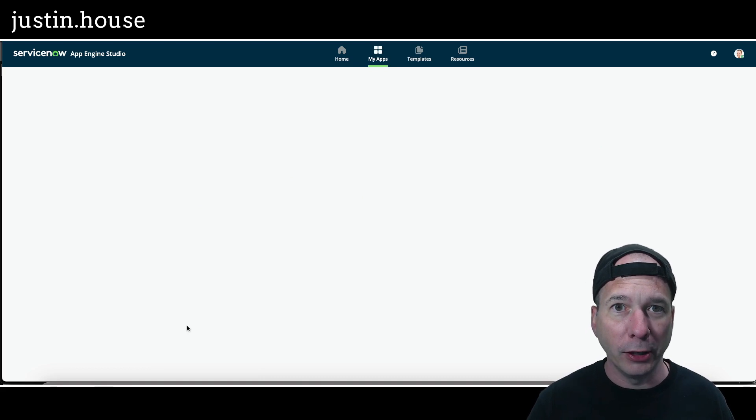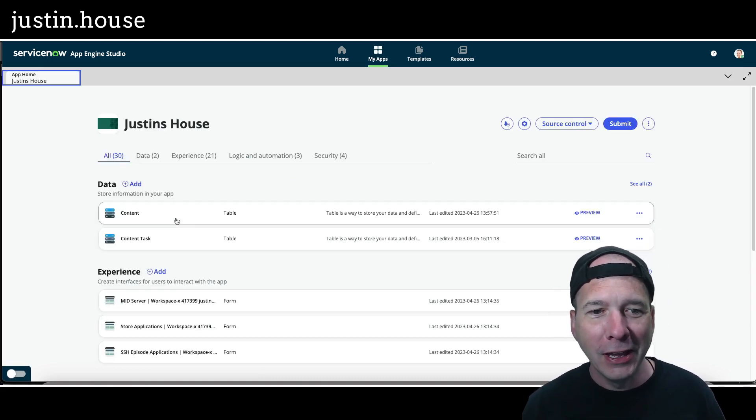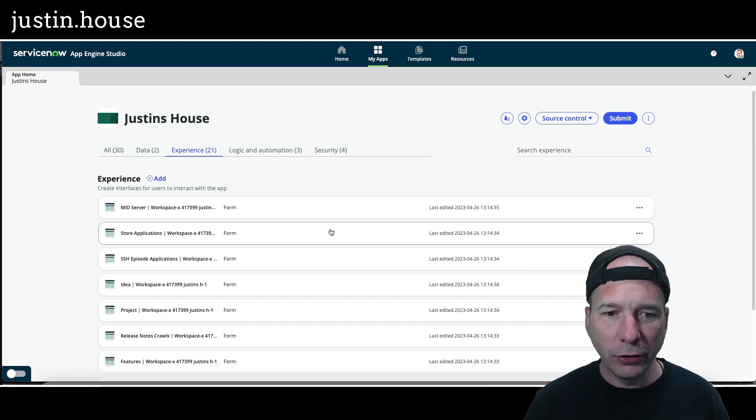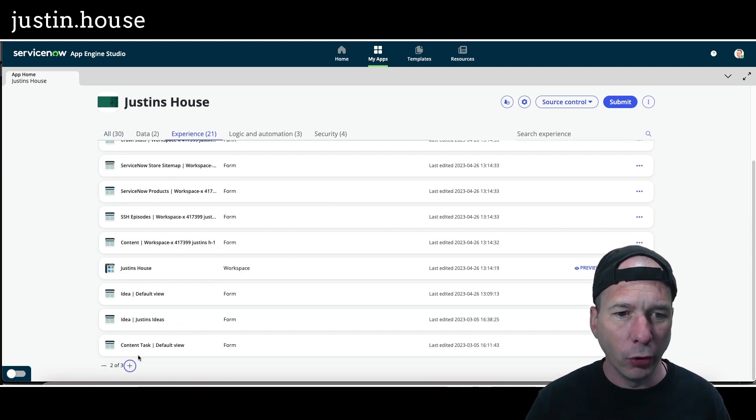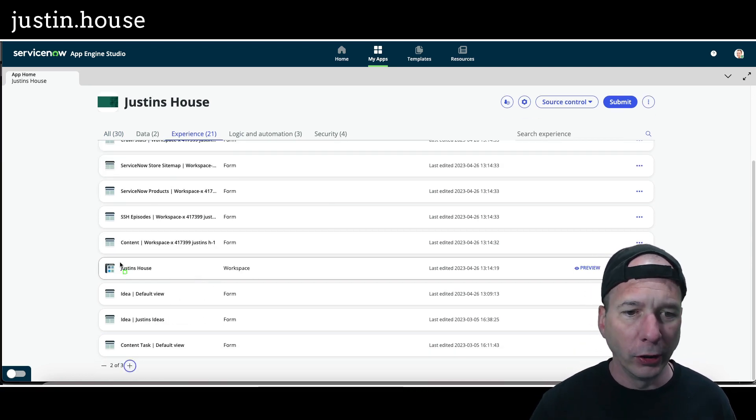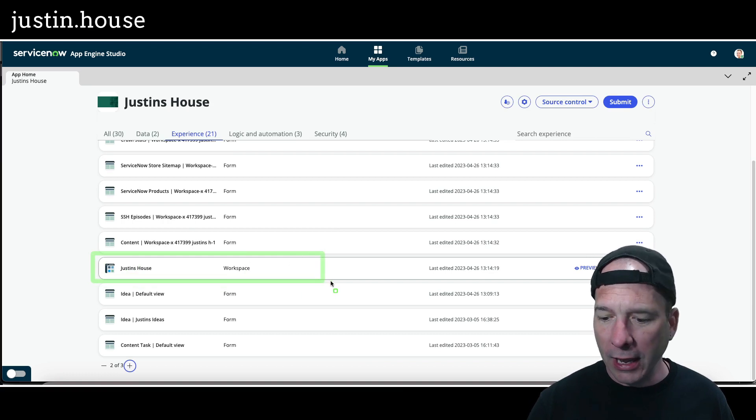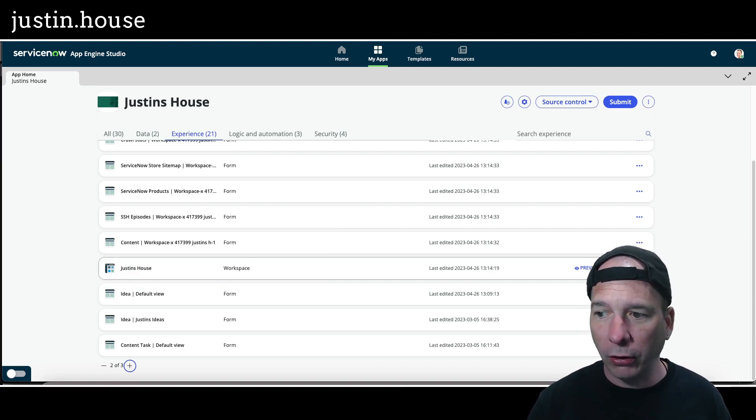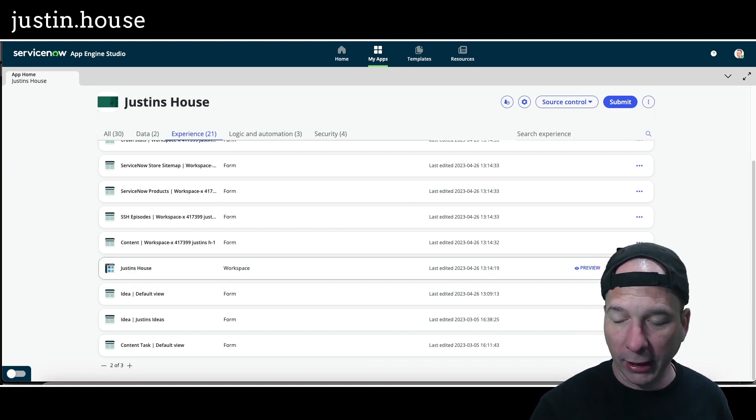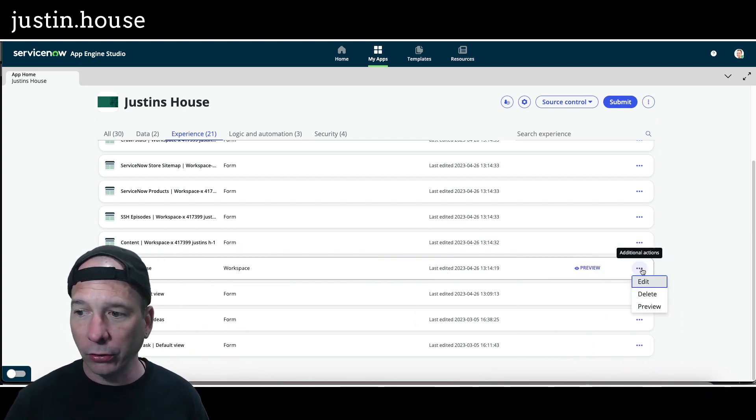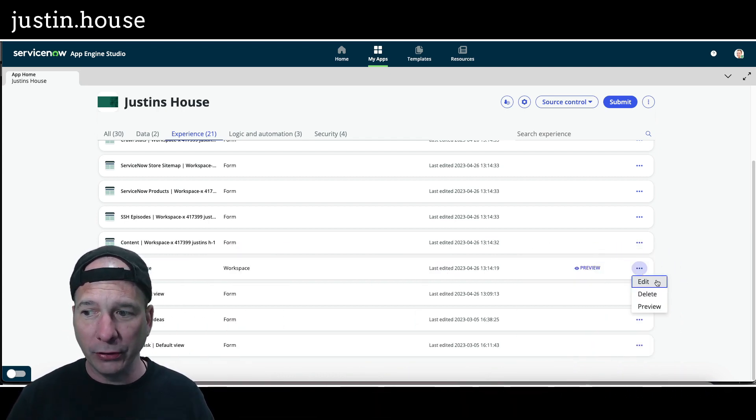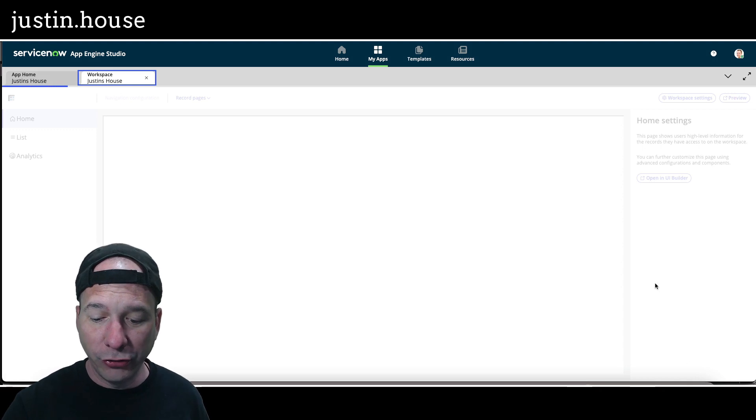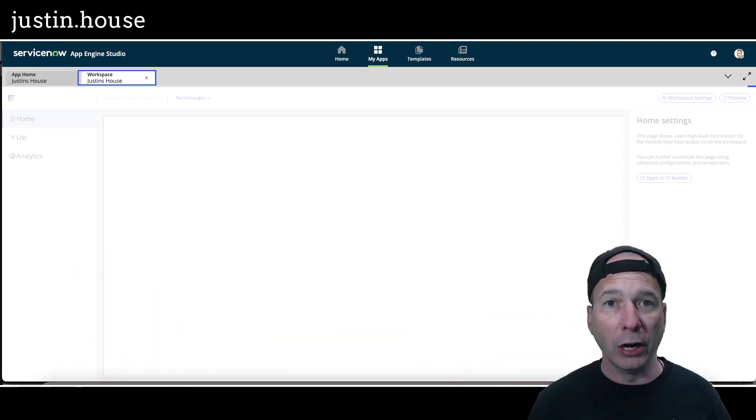We'll pull up Justin's house. That's where I had so much fun creating my new workspace that I'm enjoying using. I'm going to go to experiences, show all 21 of those, and I'm looking for the Justin's house workspace, which is right there. To get to workspace builder, all I have to do is click the little horizontal ellipsis and click on edit. That'll jump me into workspace builder.